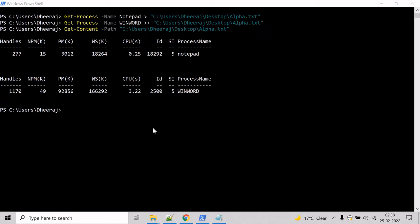Now, let us see an example for n greater than ampersand one operator. Basically, it will redirect the specified stream to the success stream. So let's see an example for that.